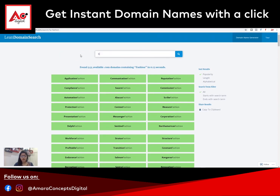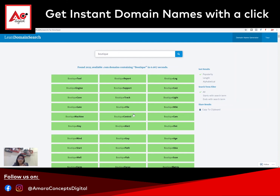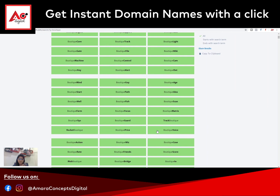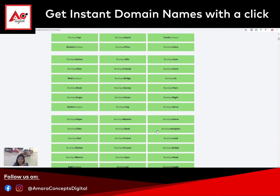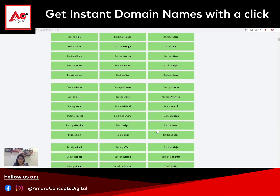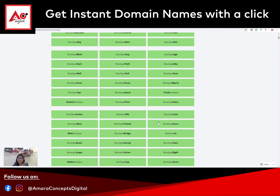If you want to type something else, suppose 'boutique', you can see what your options are. So you can select anything from here, whichever you like, and buy the domain accordingly. Do let us know if this tool was helpful for you. Till then, thank you.